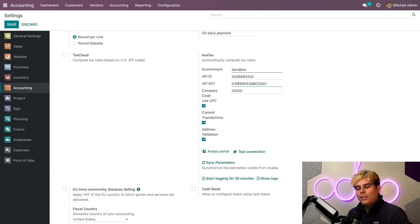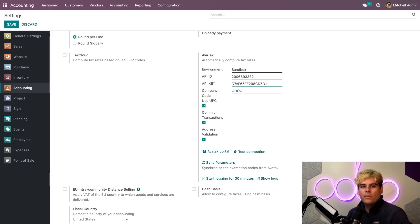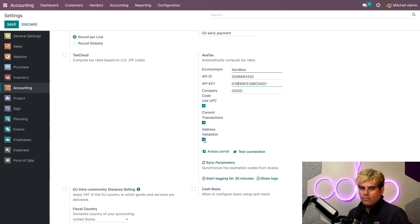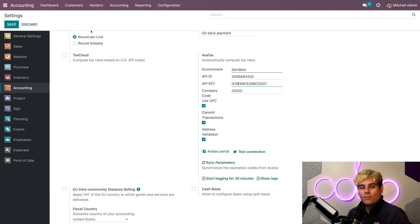The AvaTax account number will be the API ID and the license key will be the API key. Now, I already did it beforehand because I love saving you time. And you also have a couple of other settings that you can enable for the AvaTax integration. In our case, you want to make sure you tick the box next to Address Validation. Go on and save those settings and I'll show you why.